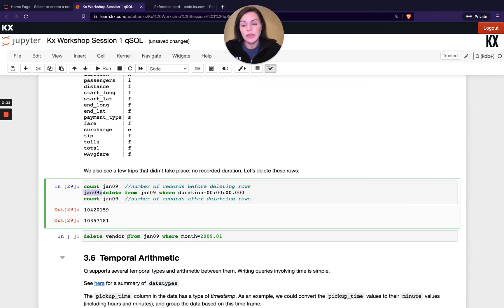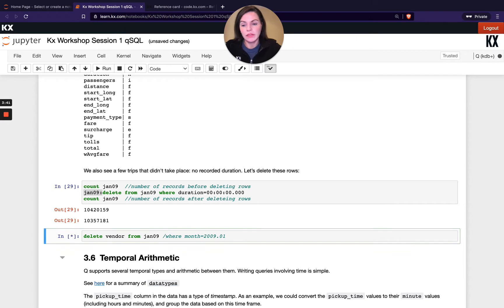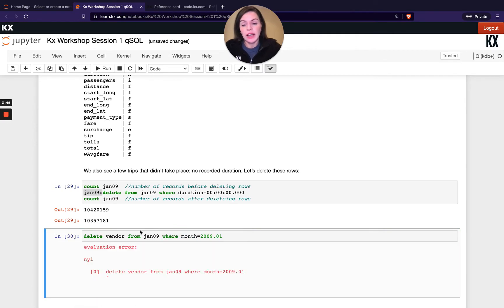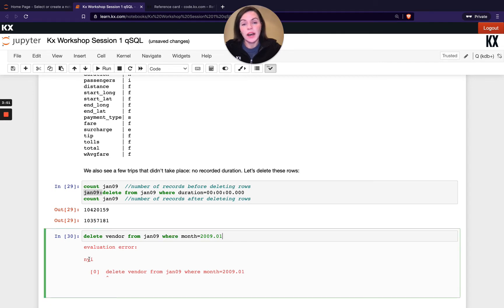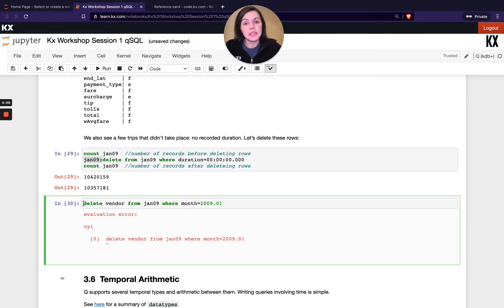Just one last thing to note. I'm unable to run both deleting of rows and columns in the same statement. So for example, if I try and run delete vendor from Jan 09, that's OK, but if I try and add the where clause as well and delete those rows, we get this NYI error, which stands for not yet implemented, which means we understand what you're doing makes sense, but we don't have it implemented yet. So if you wanted to do that, you just need to break it up into two separate steps to do one or the other first and then move on to the second one.